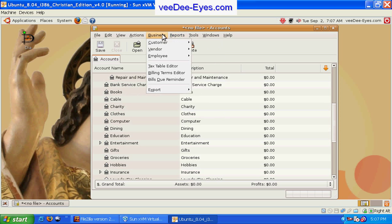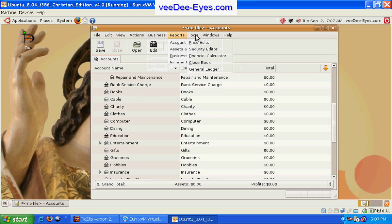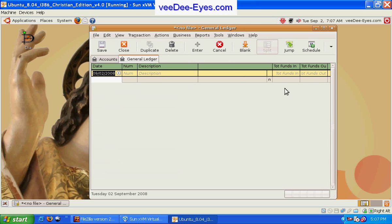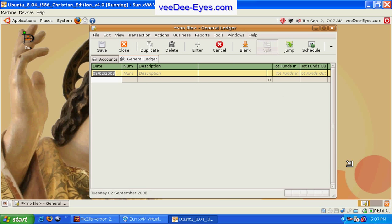It also gives you access to a general ledger so you can better manage your finances.